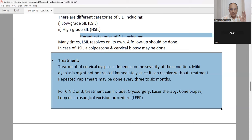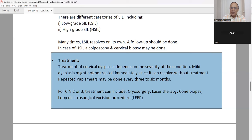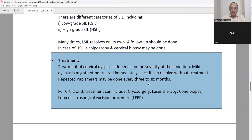Low-grade SIL may resolve automatically — follow-up is recommended. For high-grade squamous intraepithelial lesion, colposcopy and cervical biopsy may be done. Treatment of cervical dysplasia depends on severity. Mild dysplasia may not need immediate treatment as it can resolve without intervention. Repeated Pap smear every three to six months is done. For CIN2 or CIN3, treatment options include cryosurgery, laser therapy, cone biopsy, and loop electrosurgical excision procedure.